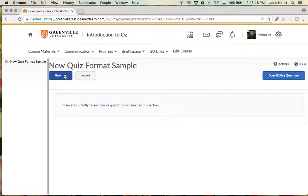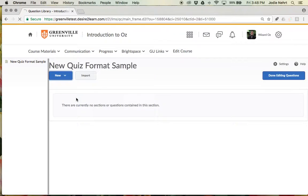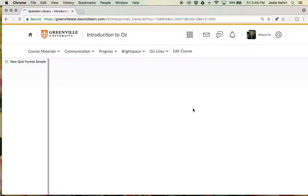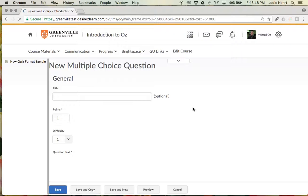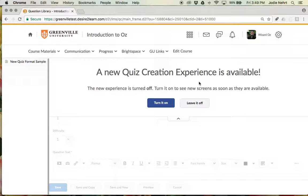So when I click to add a new question, I'm going to do a multiple choice question this time. It prompts me with this new quiz creation experience option. So it's turned off right now. I can turn it on to see the new screens as soon as they're available.